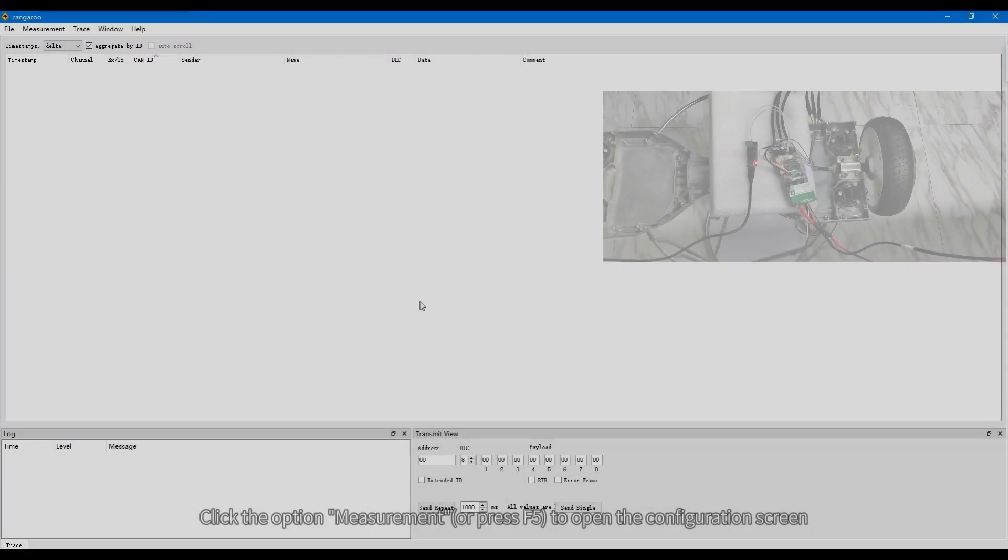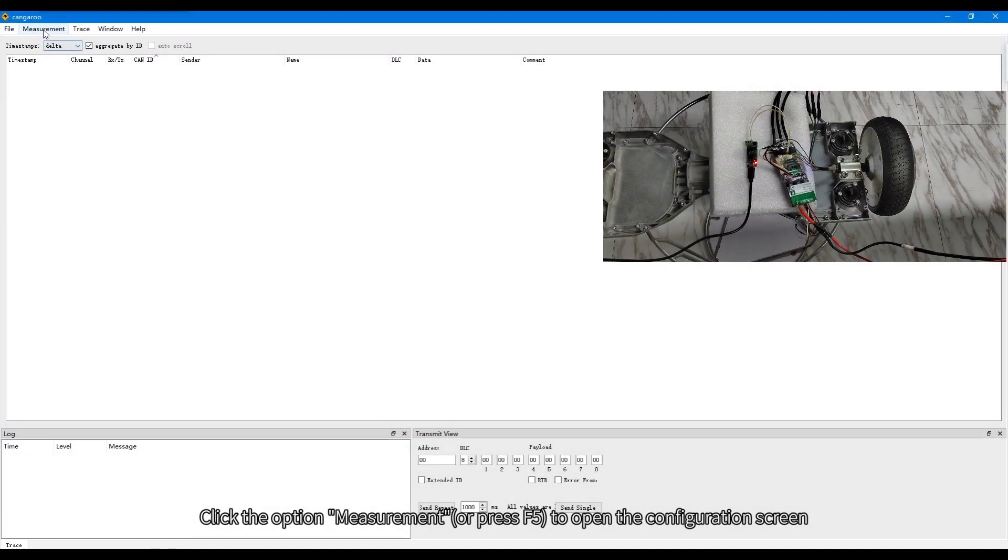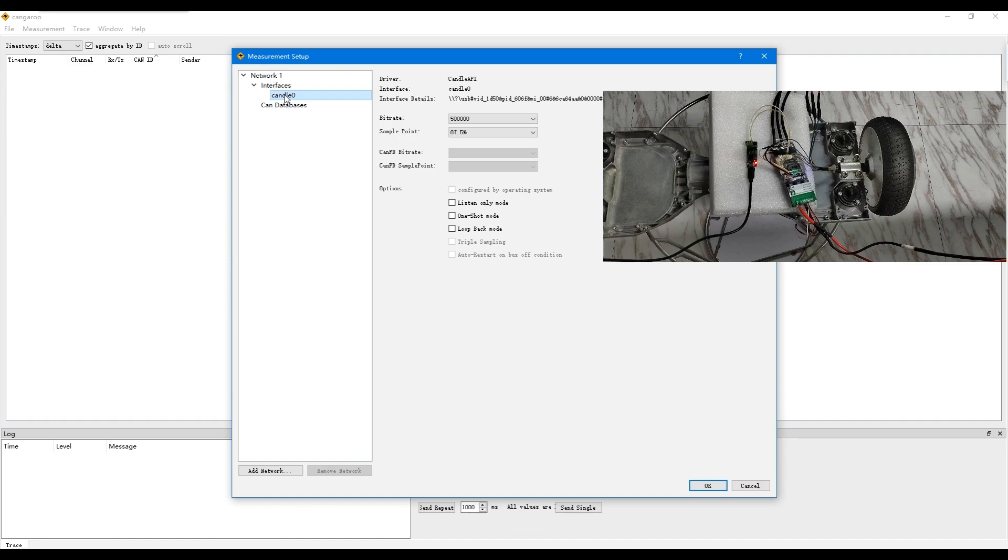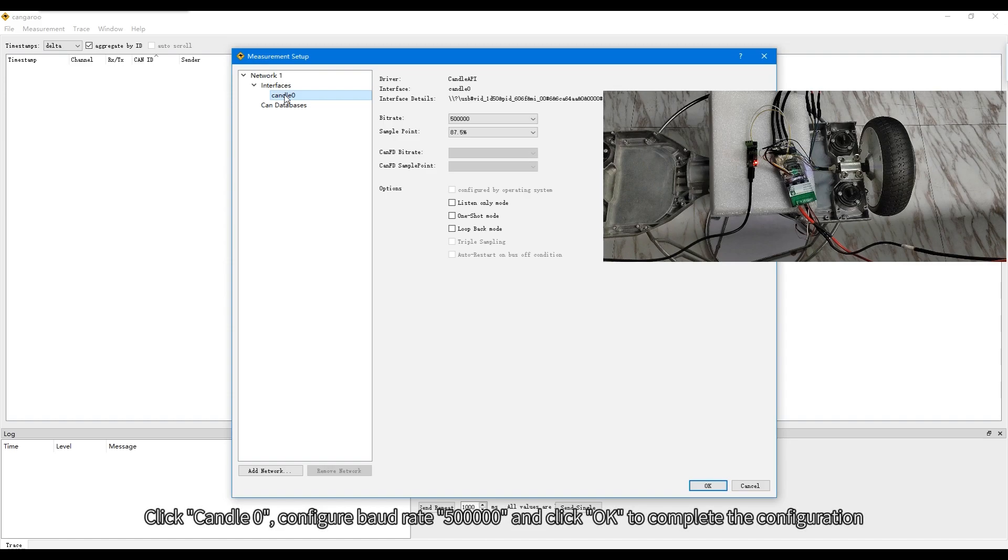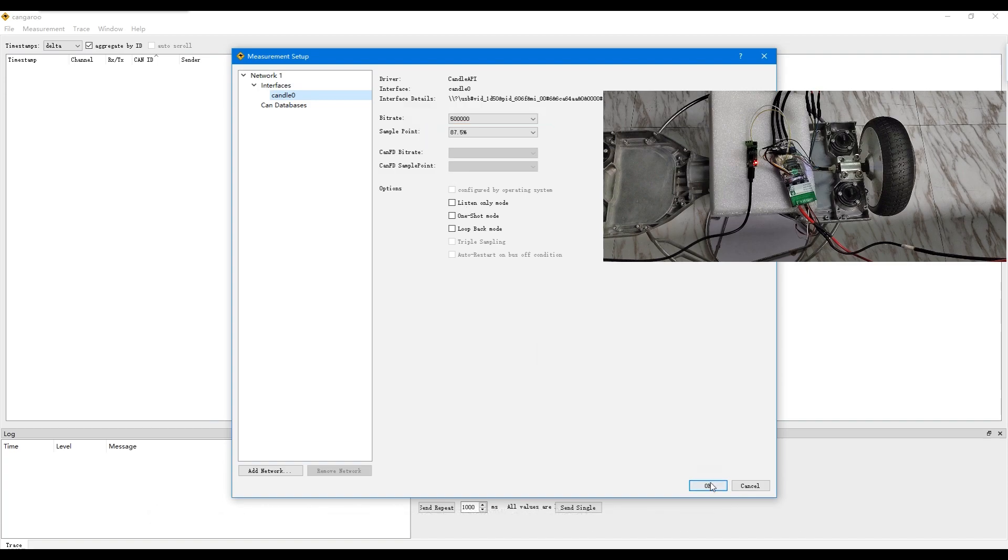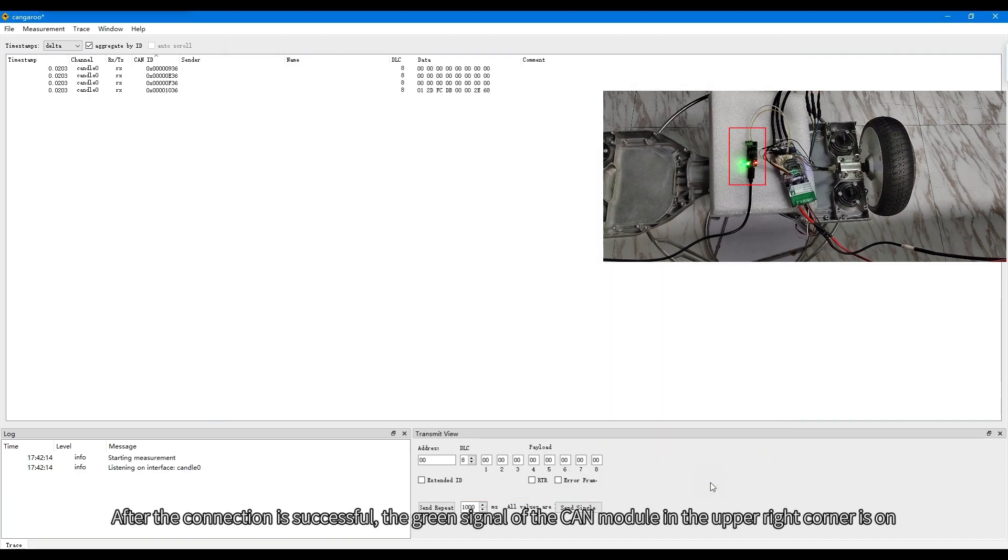Click the option measurement to open the configuration screen. Click Candle 0, configure baud rate 500,000, and click OK to complete the configuration. After the connection is successful, the green signal of the CAN module in the upper right corner is on.